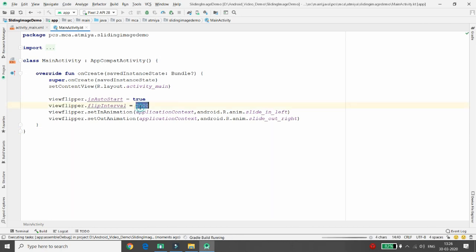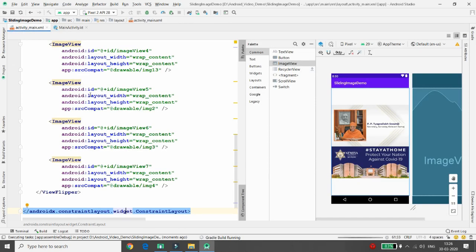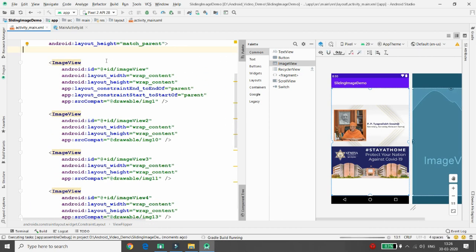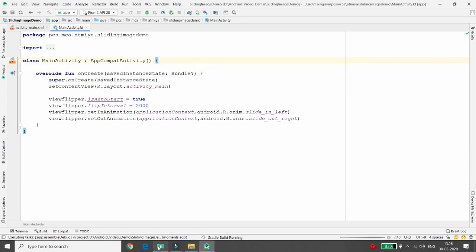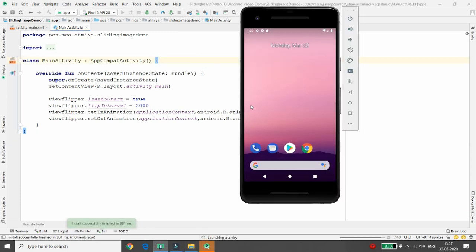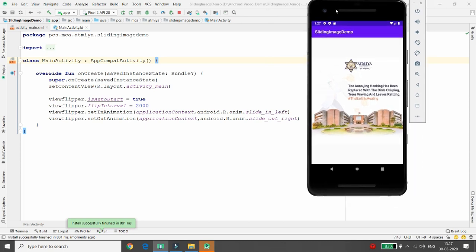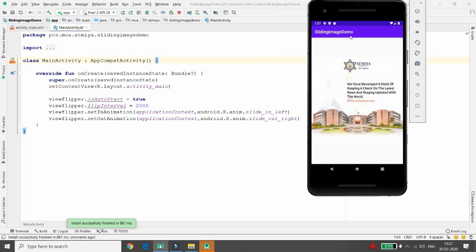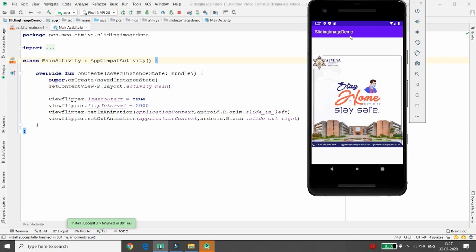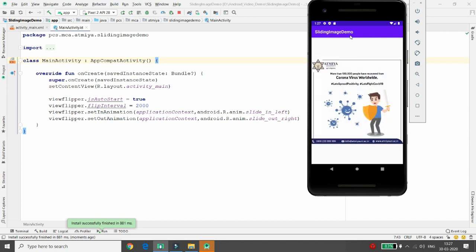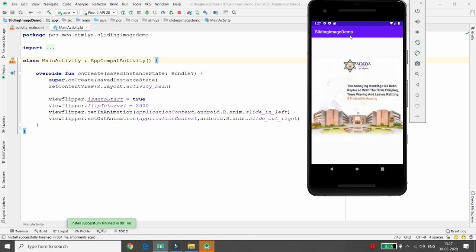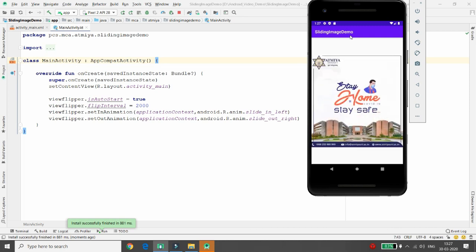Once you set all these parameters, in activity_main there are many images inside the ViewFlipper and it will load every image one by one, displaying each in the emulator. Once the app is installed and launched, you can see it rotating every image every two seconds. If you want a longer interval between images, you can increase the flip interval value. This is how you develop an application for sliding images.